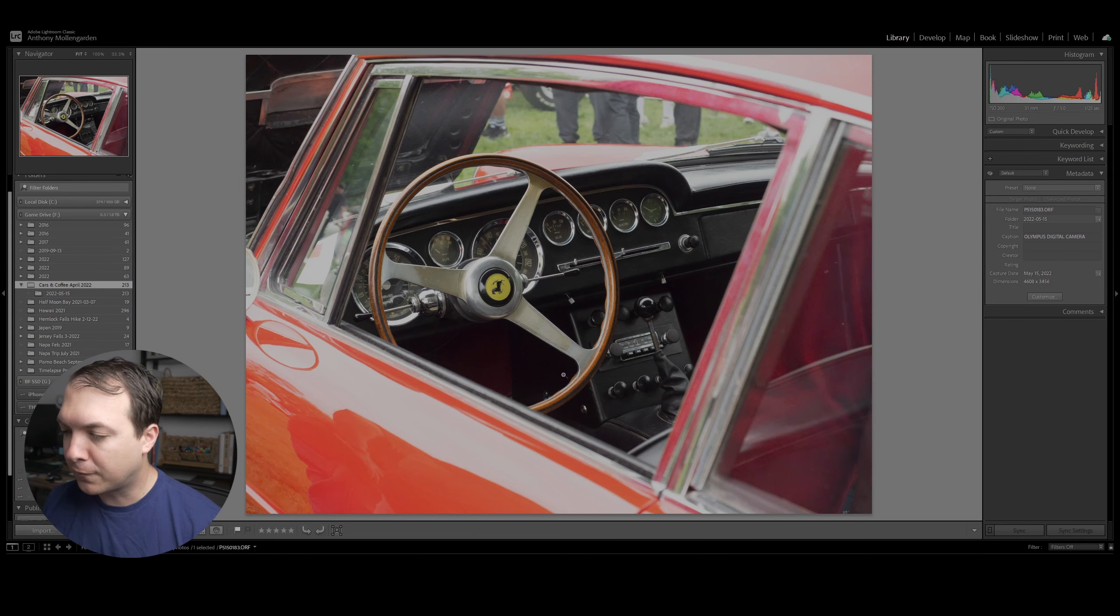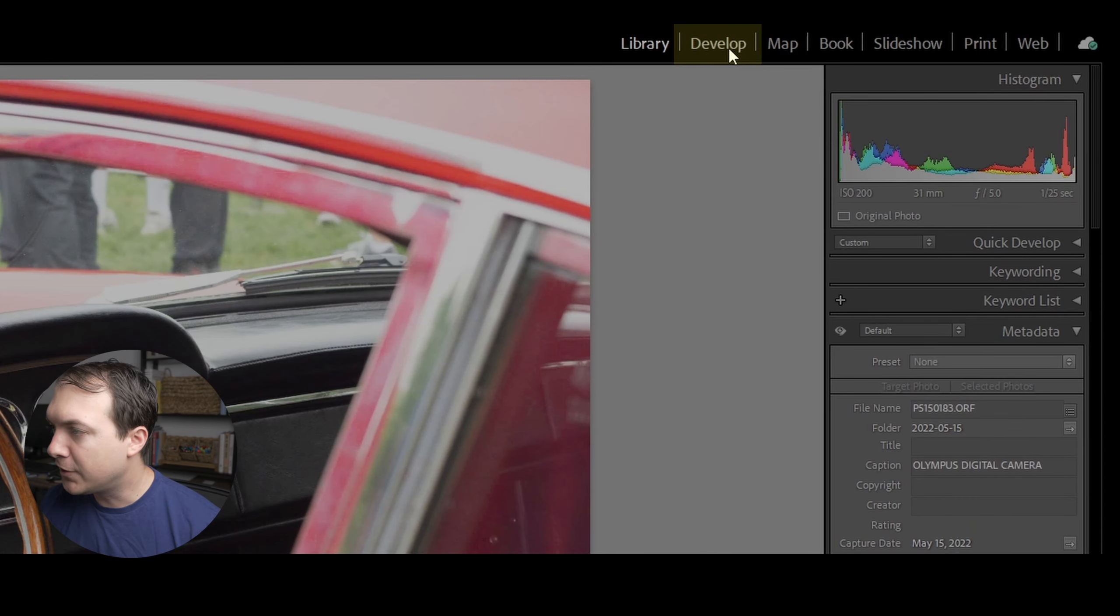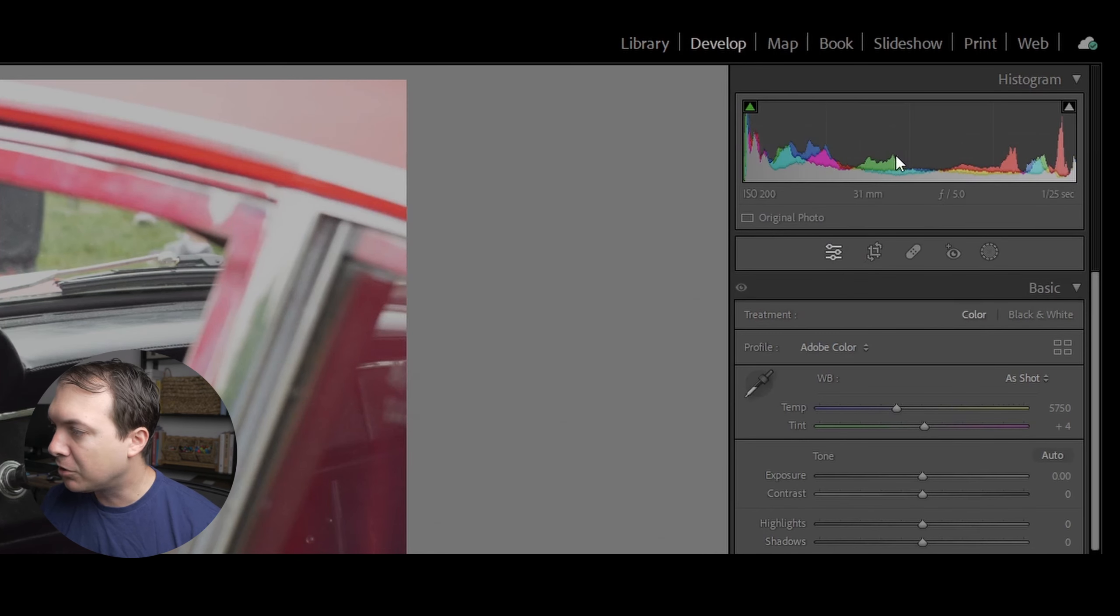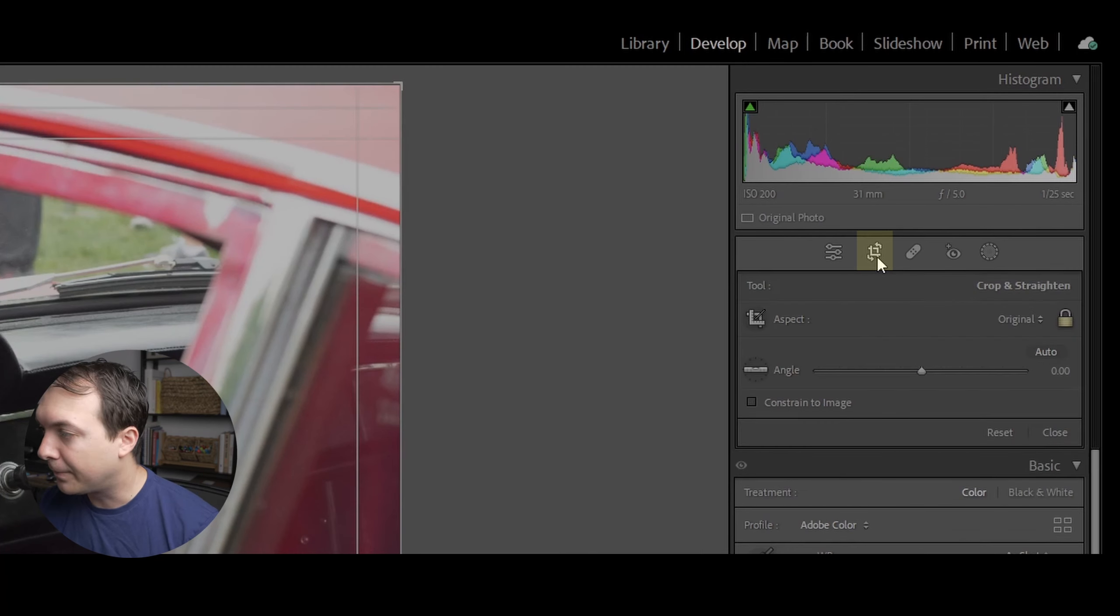After you've picked your photo in the library, go up to develop. Click on develop here. And then by the histogram, you'll notice this symbol here called crop overlay. That's your cropping tool.